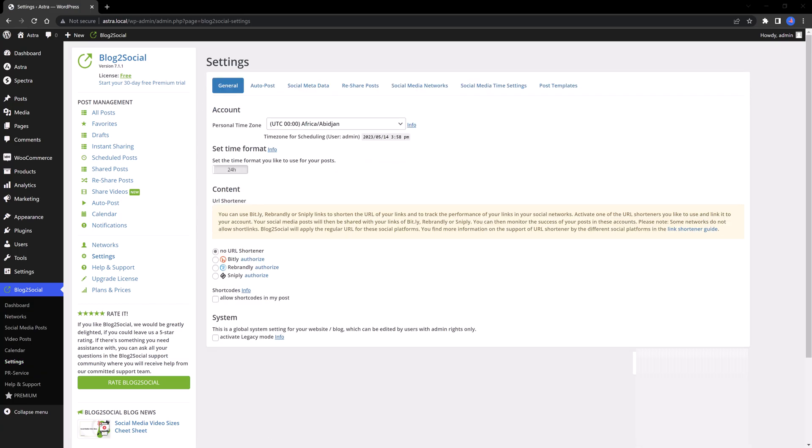Another relevant aspect to determine is if you want to use the URL shortener service to shorten the URLs of your blog posts and to track their performance. On each of these three options, you need to authorize it by checking the radio button. Additionally, you can also employ shortcodes in your posts. And this is useful if you are familiar with this functionality. So, you need to decide based on your business goals.